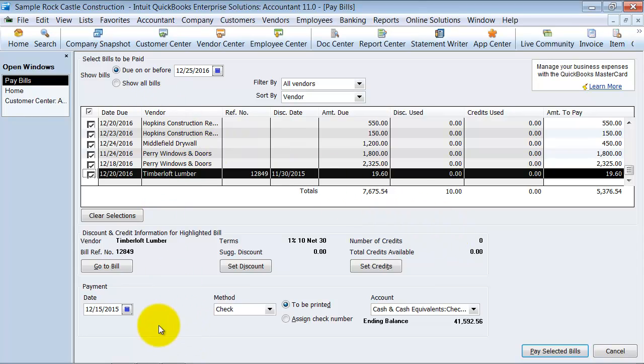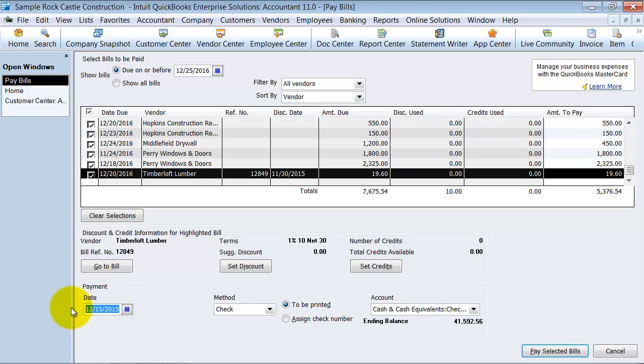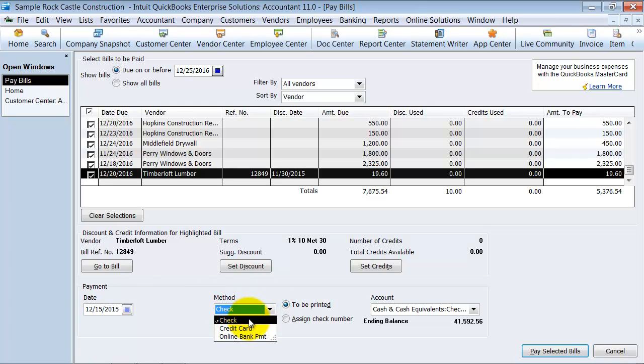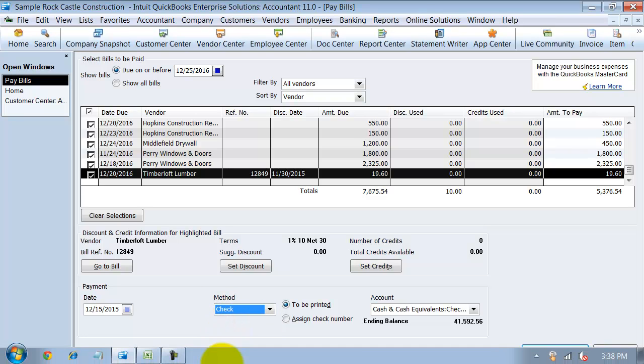Okay, so moving on down to the next area, you choose what payment date, what date are you actually cutting the checks, and what date is going to be printed on the checks. How are you paying these? By check, by credit card, or by online bank payment. I'm going to go ahead and say by check.